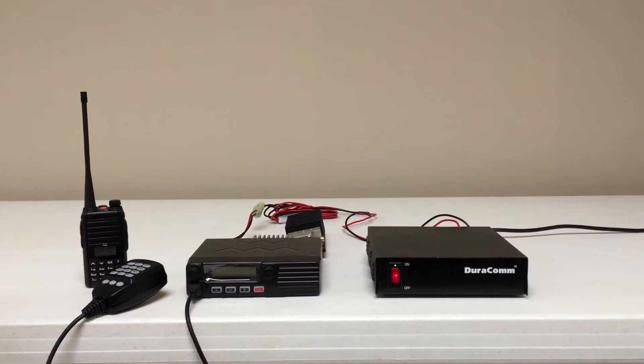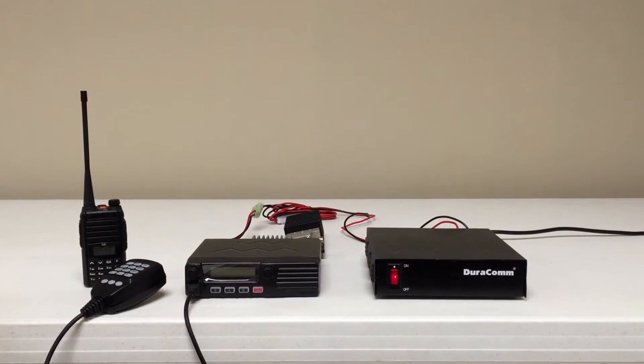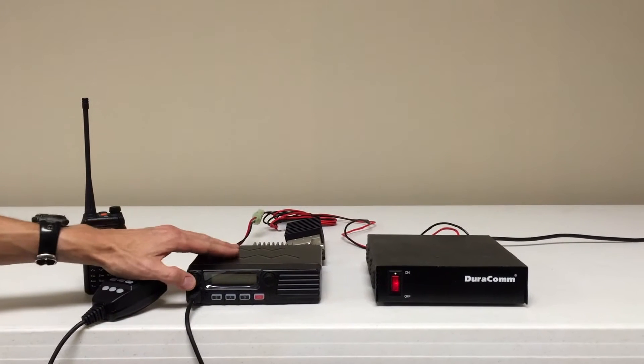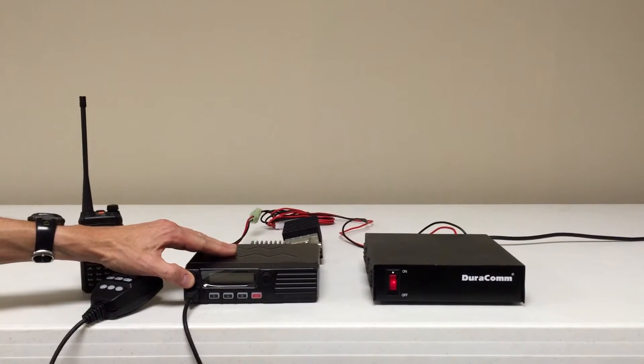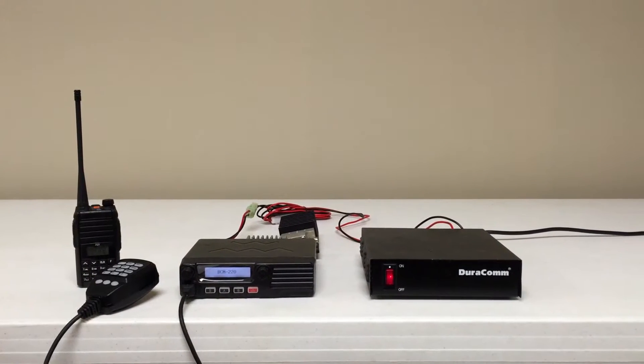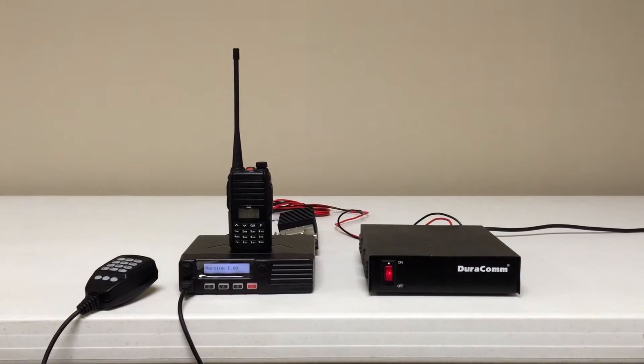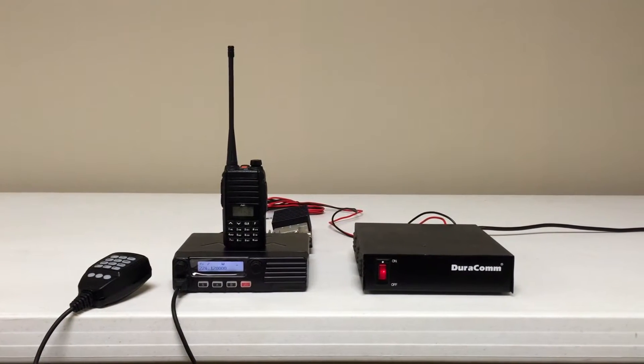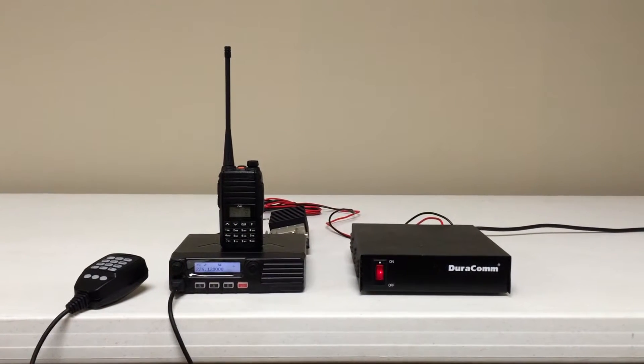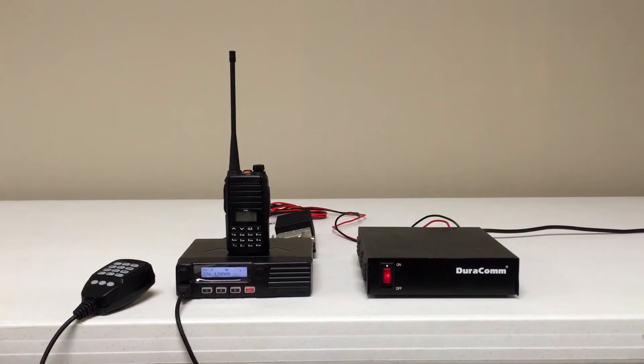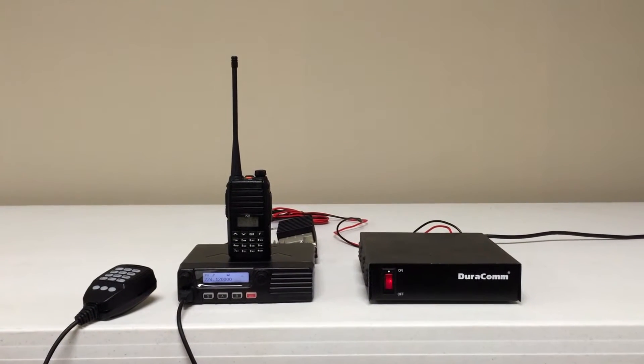This is Tim with BridgeCom Systems here to show you some information and we're going to do a little testing on our BCH-220 handheld and BCM-220 mobile. We've got the Duracon power supply helping us out as well. Ron's here with me and he's going to go through it quick.